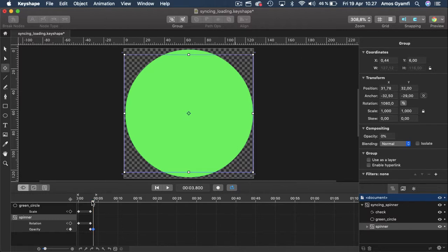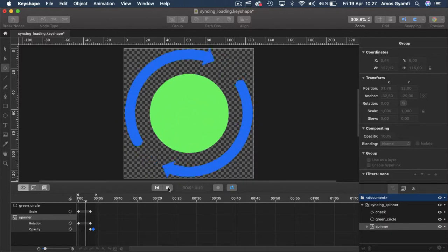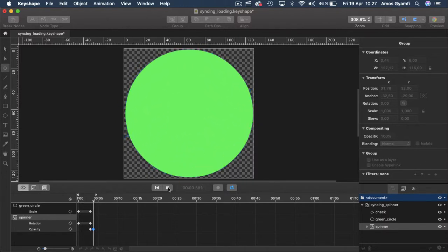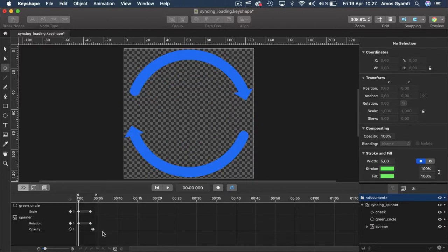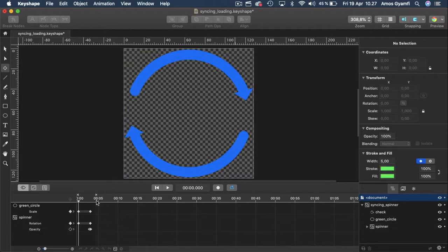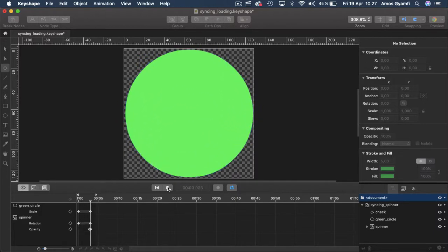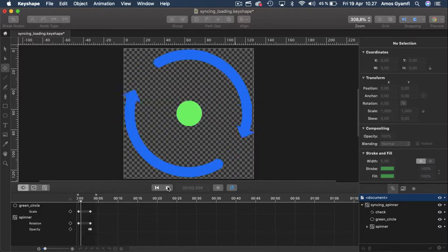Let's turn off auto keyframe and preview the animation again. The opacity animation happens a little bit late, so let's move it to the left. I'm going to click around and select both keyframes and move them to the left to somewhere at three seconds and preview again — this is exactly what we want.